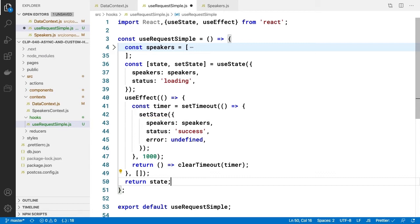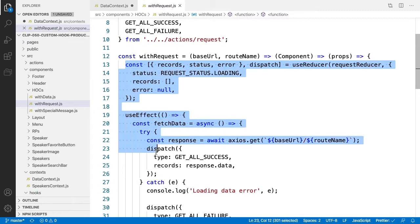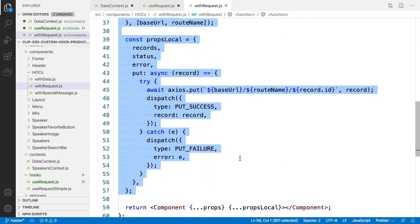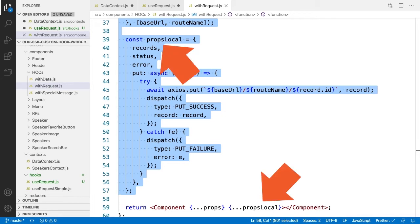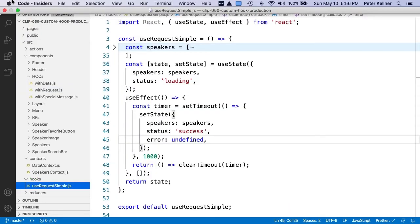I'm sure you recognize the similarities to our HOCs and render props implementations in the last module. In both implementations we created separate JavaScript classes: withRequest for HOCs and justRequest for render props. Taking a look at the higher order component withRequest, all this code from the reducer call to where propsLocal is assigned is about calculating a new state that gets returned to the wrapped component as incoming props. Let's copy all that code into our paste buffer and take it back to our useRequestSimple React custom hook.